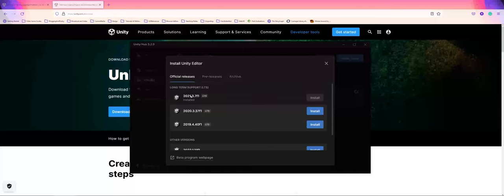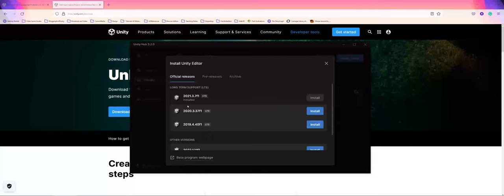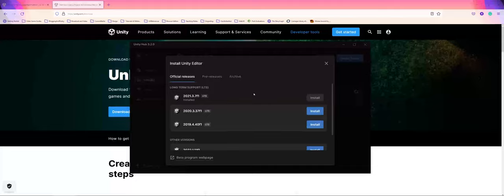I encourage folks to stick to the long-term support versions. You can see right now I'm using 2021.3.7f1, which is an excellent choice. Those are the big things you need to know about getting started and setting up Unity.